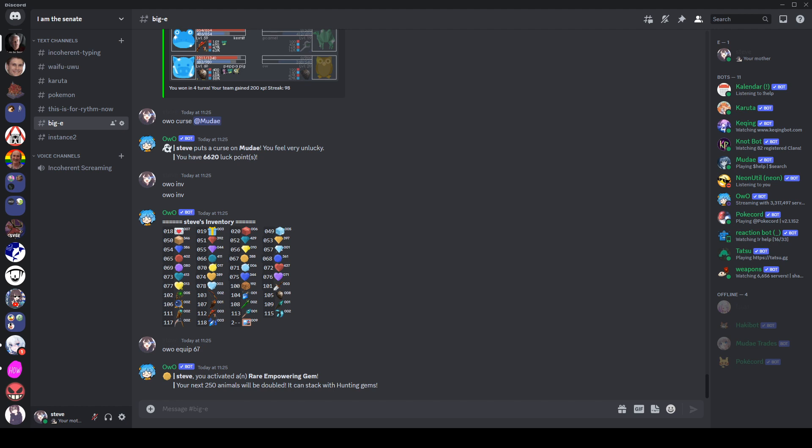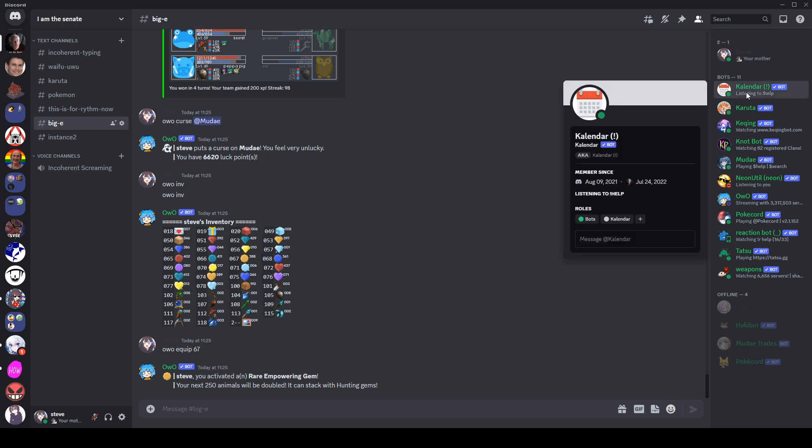So if you aren't aware, Discord has very recently added something new which seems at first glance like it's not really going to make any difference. And this is a little AKA thing on your profile. So if we click on a profile here, we have AKA underneath. And what this shows is all of the nicknames of that particular account.